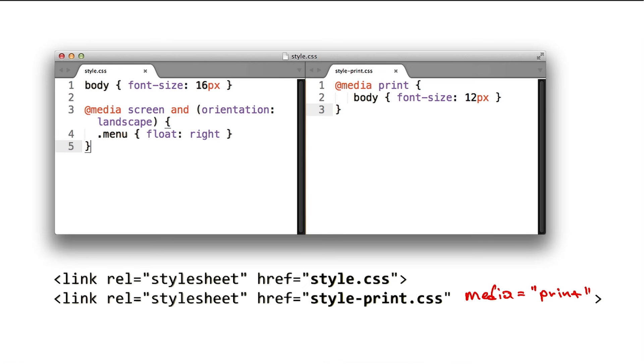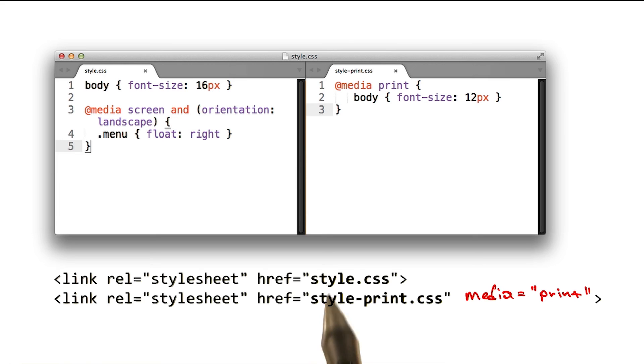The browser still downloads both style sheets, but it wouldn't block rendering on style-print.css. And in this particular case, it just means that the browser has to download less data for style.css, which would help with the download speed.